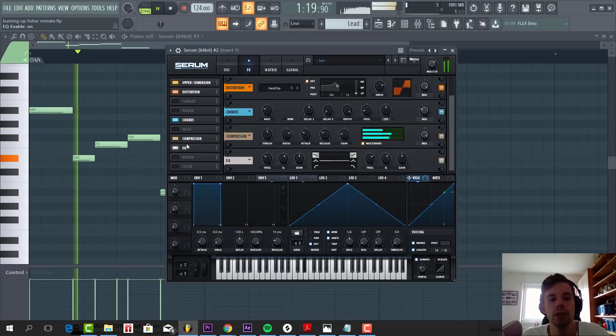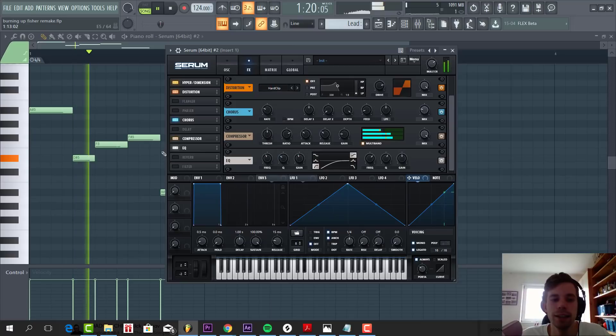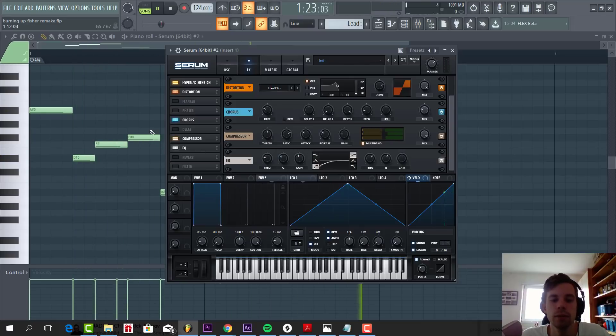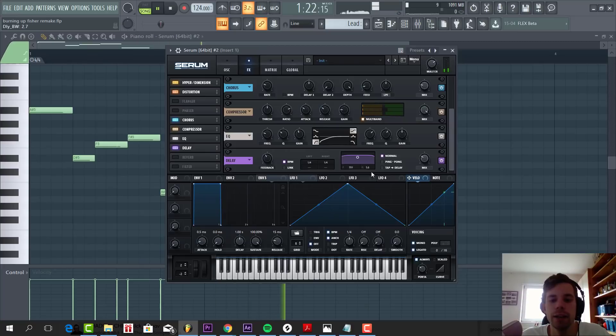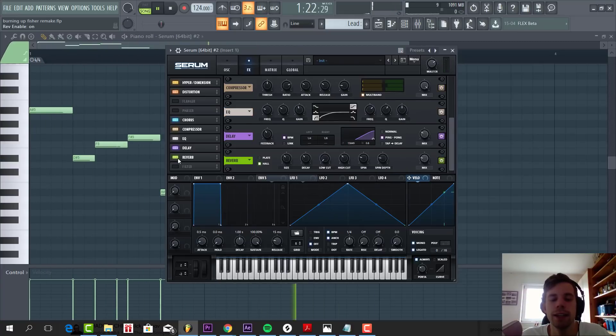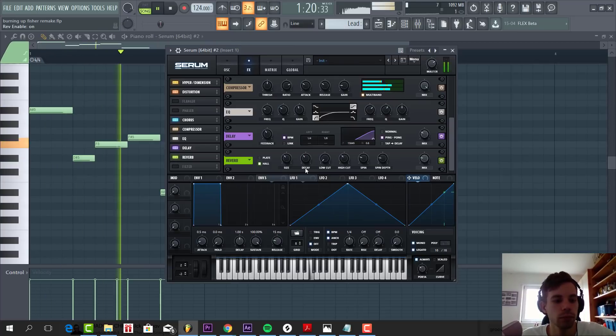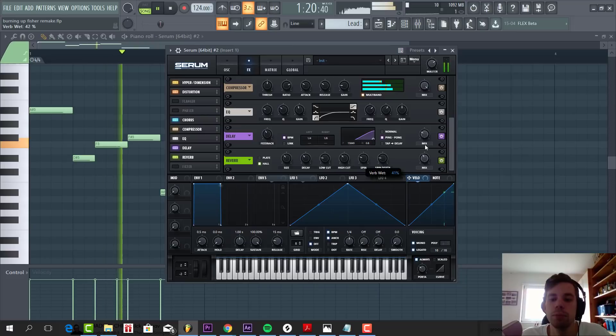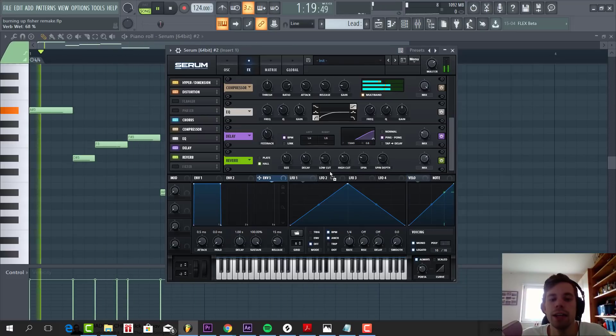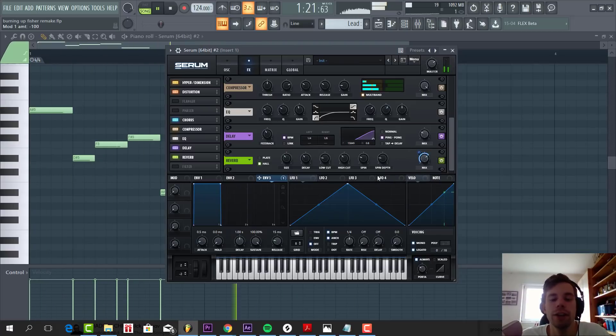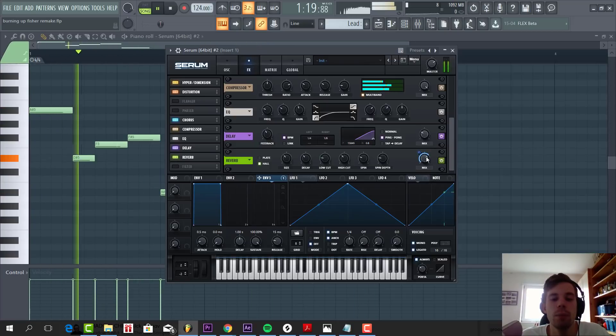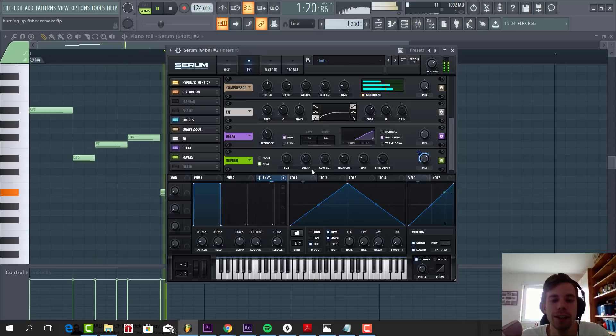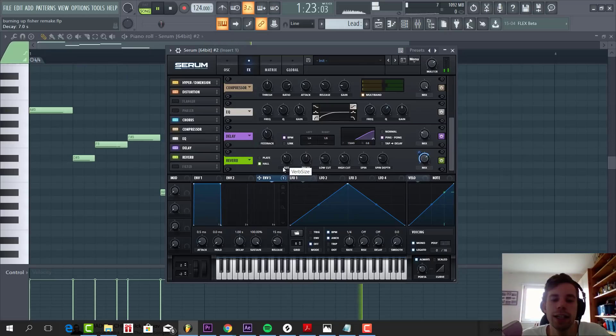Then some EQ, just a simple low cut to make room for the bass line. Then we're going to add some delay, with ping pong, something like this. And then we're going to add some reverb with a low cut. So what we're then going to do is put up the mix quite high, and route envelope 3 to the mix, and lower down all the way. So this effect will only add the reverb when the notes are done playing.